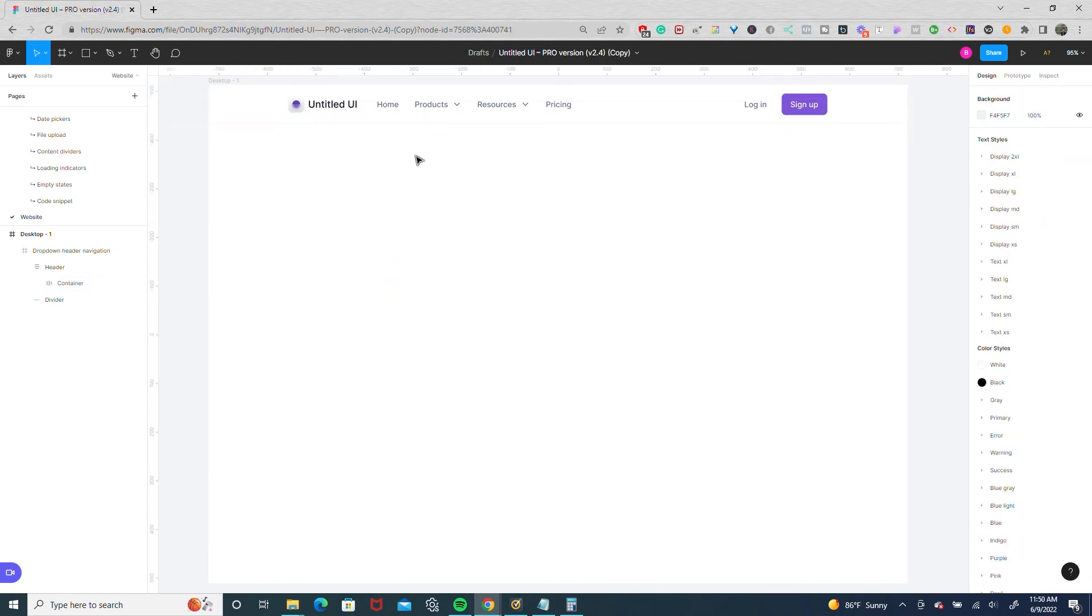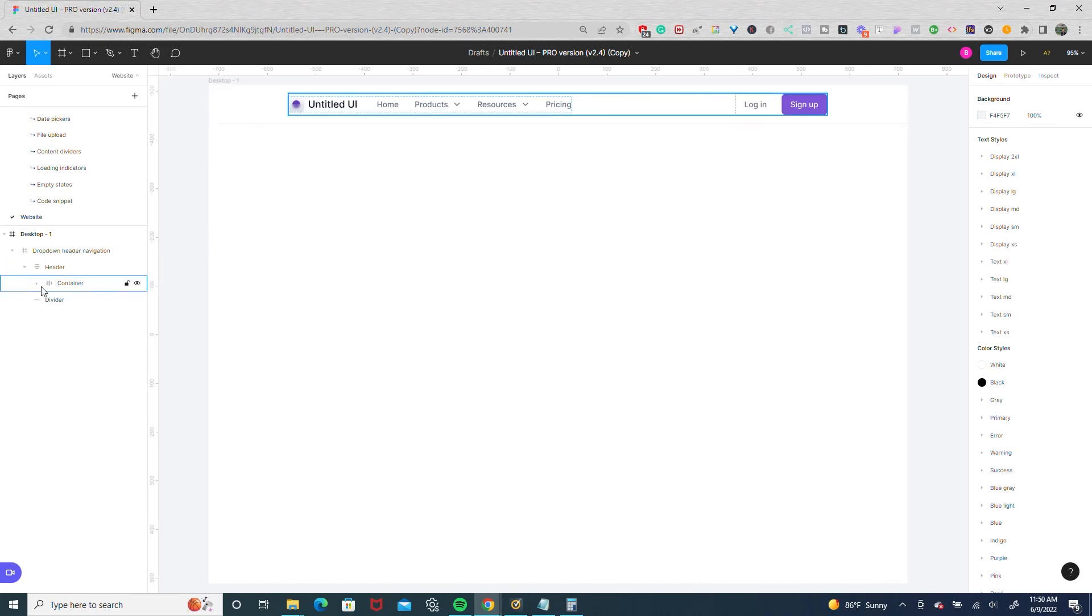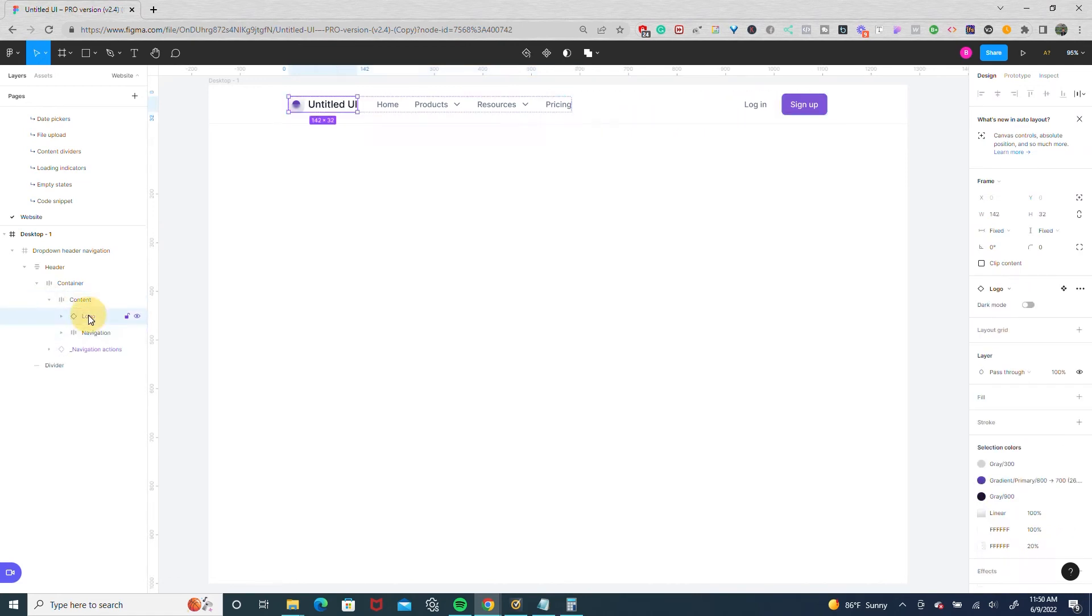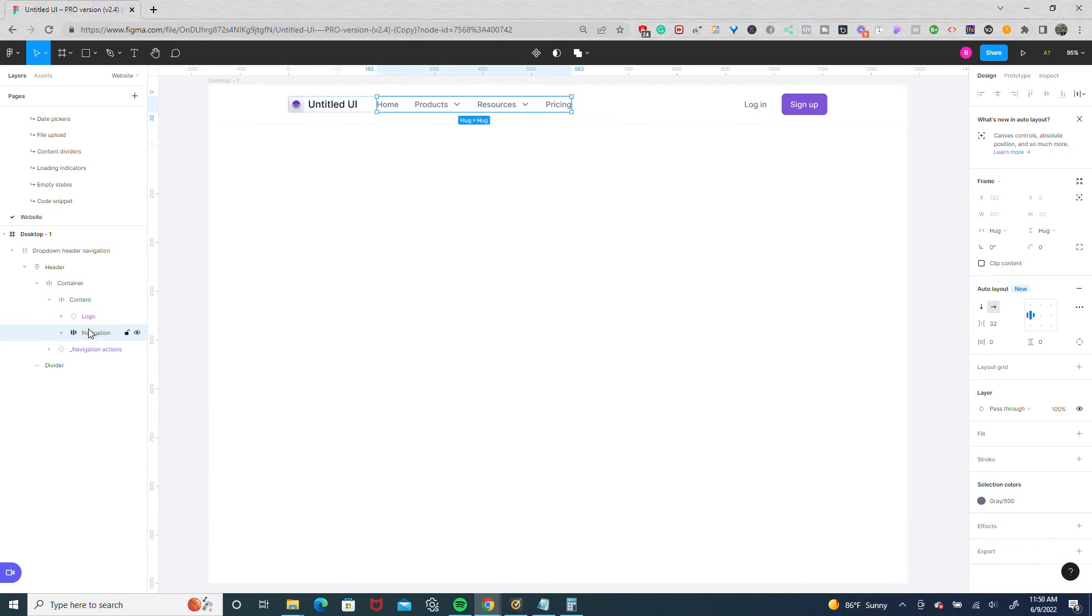So now that we have our 1110 width nav bar, let's say we want to have the nav links on the right side. What we're going to do is we're going to drill down the container and in this content that has the logo and the nav links, we're going to drill that down. We have the logo and the navigation.